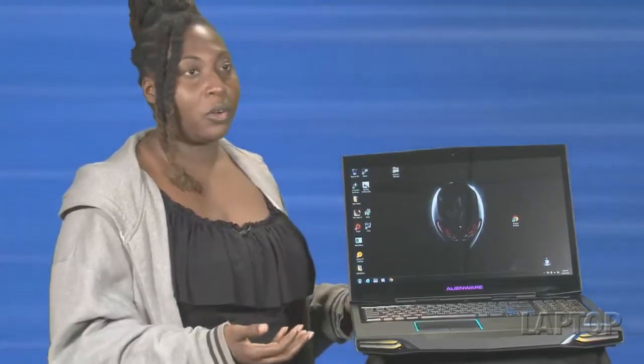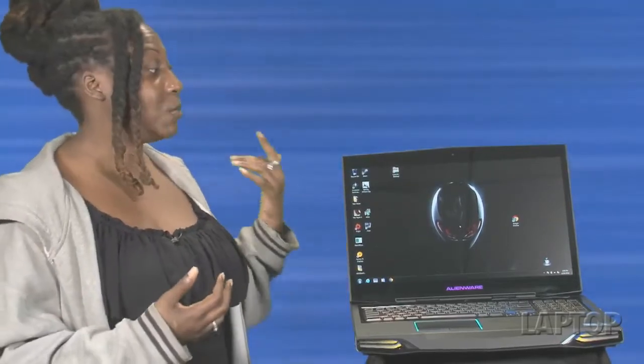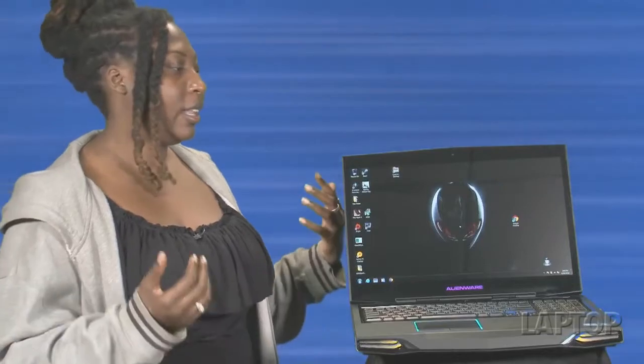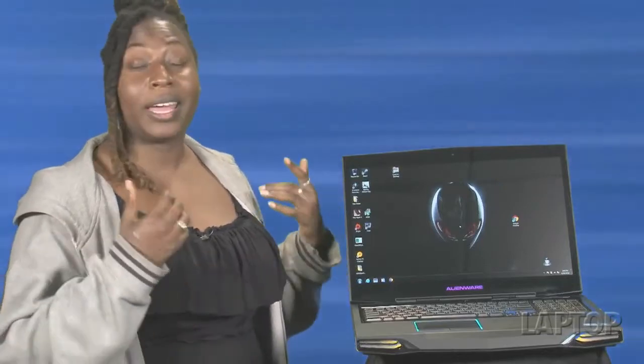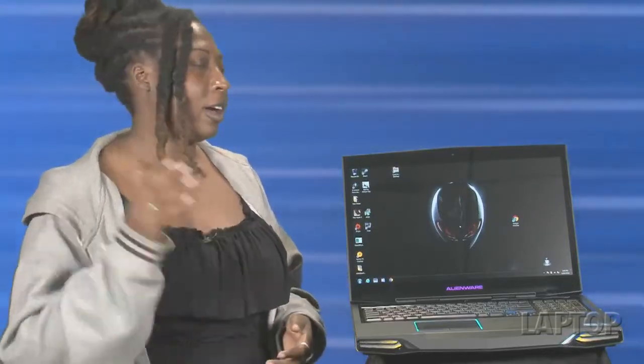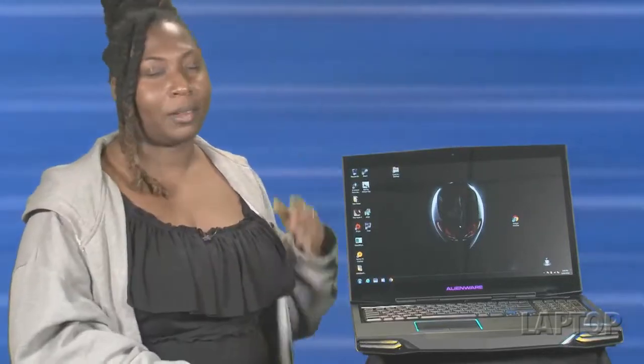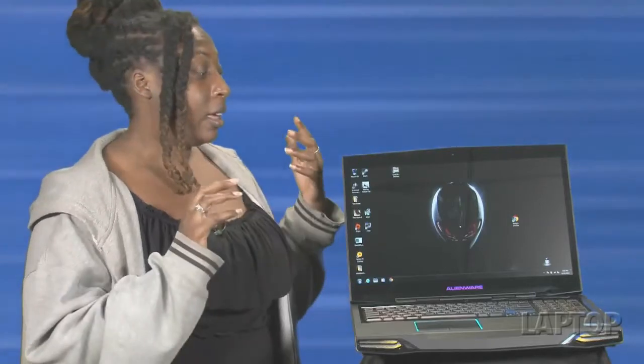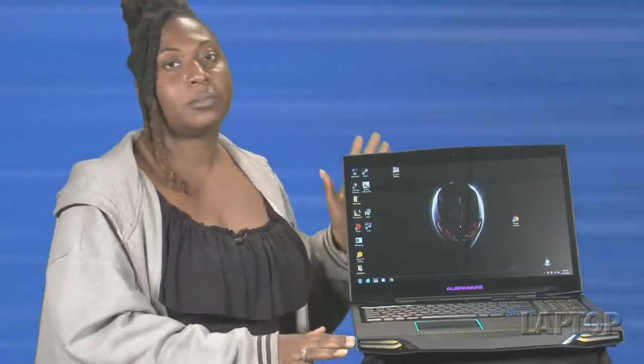So what do we have here? We have a spectacular gaming notebook that can play any game that you can throw at it. Far Cry, Batman, Max Payne, whatever you want to do, video editing. This is the machine for that.